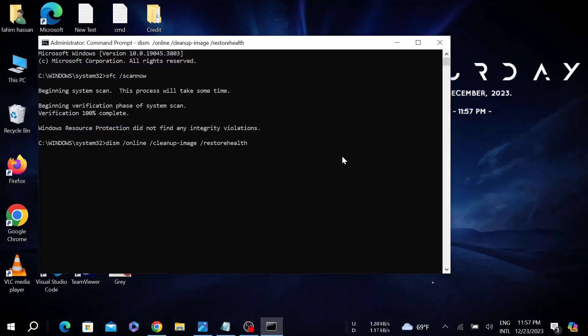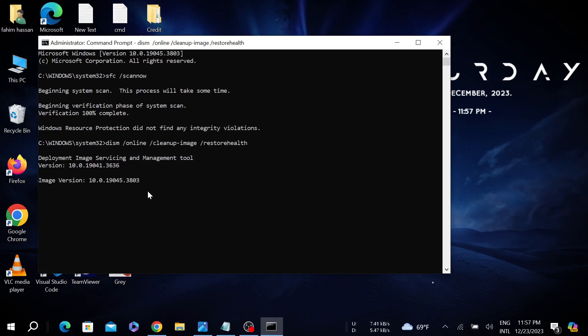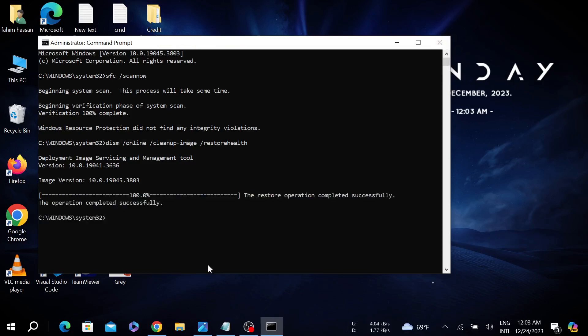As you can see the process is started, it is scanning right now. This will detect any problems and after detecting it will solve itself. The process has already begun, so we have to wait for the process to complete. As you can see the process is completed.